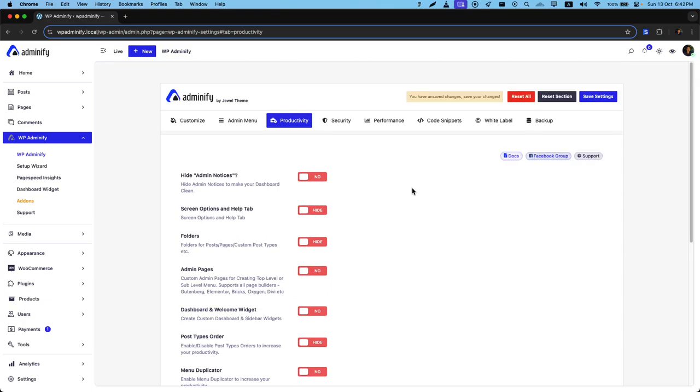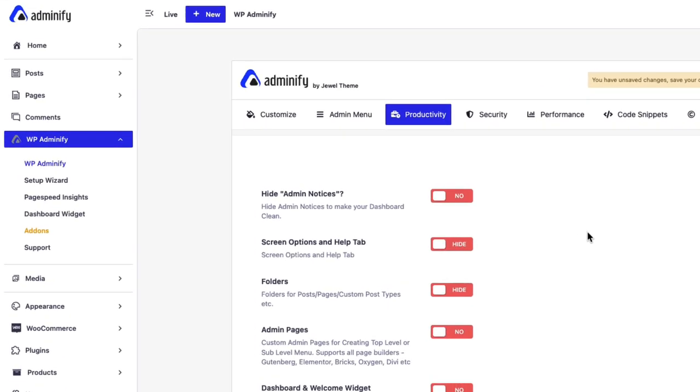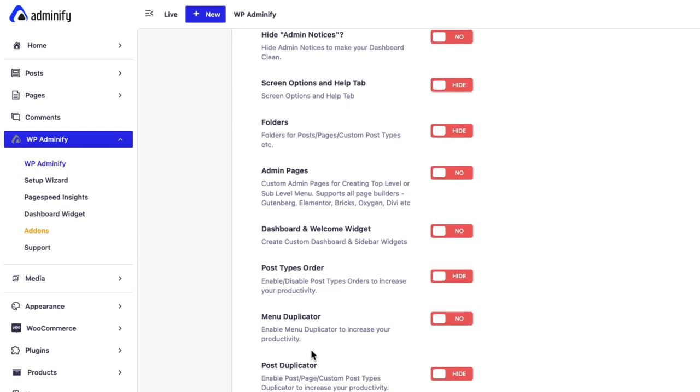Greetings from Dolphite Unify. In this video, I am going to talk about the post type order feature by Dolphite Unify.